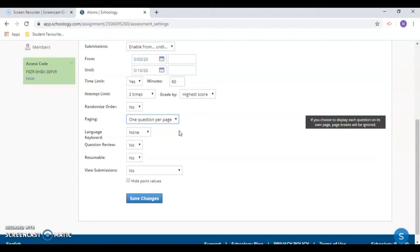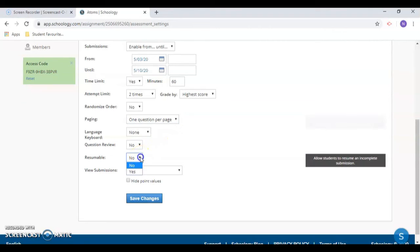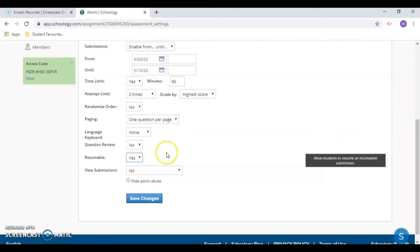And if you choose the resumable option, students' answers are saved every time they go to the next question or page. Resumable is also a good option to change to yes if you have longer tests. If set to yes, Schoology will save each student's progress every time they advance from one page to the next, which is helpful if someone accidentally is kicked offline.